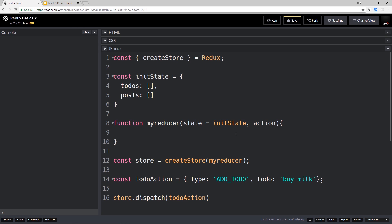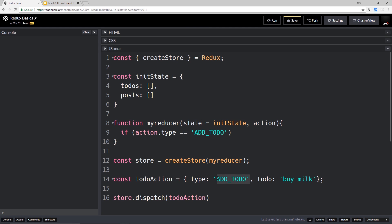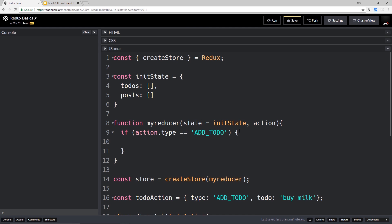So let's do a little if check first of all to see what kind of action that we get. We'll say if the action.type is going to be equal to add to-do – which it is in this case, remember – then we're going to do something. And the thing that we want to do is update the state. Now we get access to that state right here, so how do we actually update that?